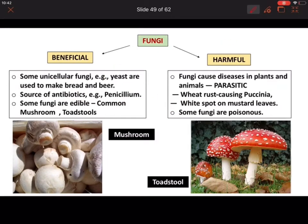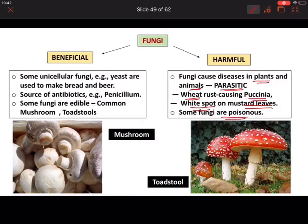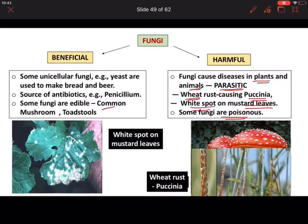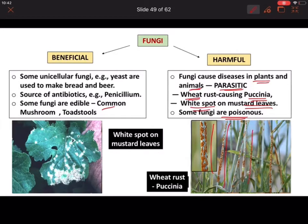Harmful fungi can cause disease in both plants and animals, so we call them parasitic. On wheat, brown-colored spots appear on the stem surface because of the fungus Puccinia — we feel like rust or junk has accumulated on the wheat. On mustard leaves, you can see white spots, also caused by fungi. Some fungi act as poisons while some are edible.